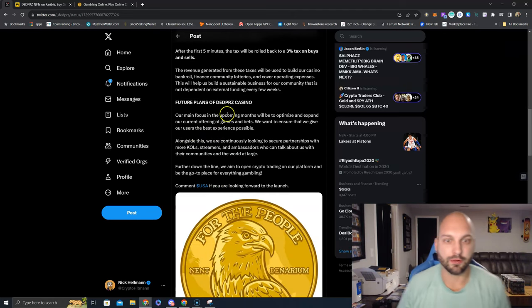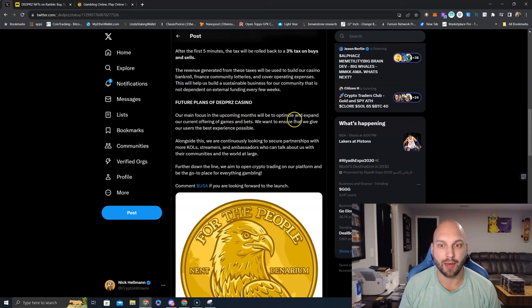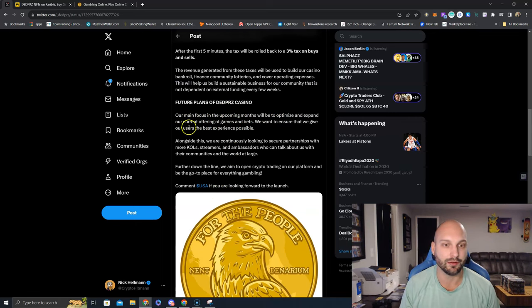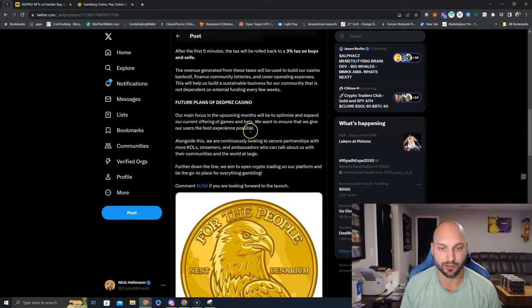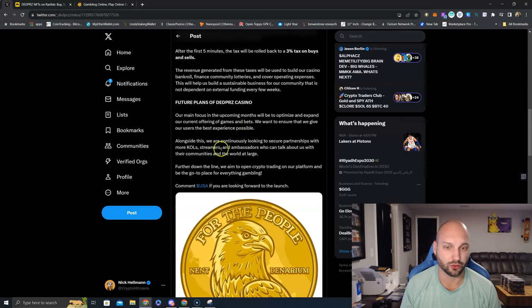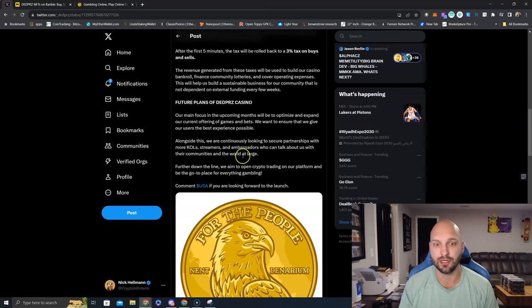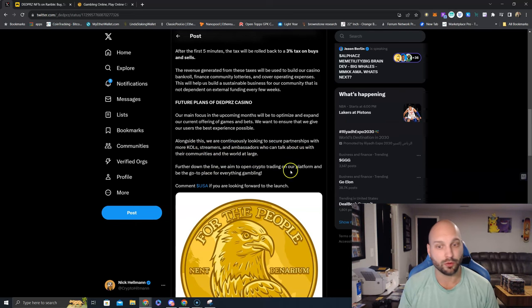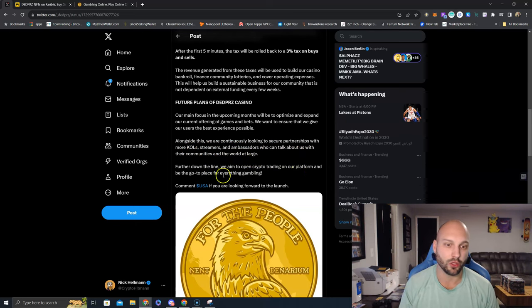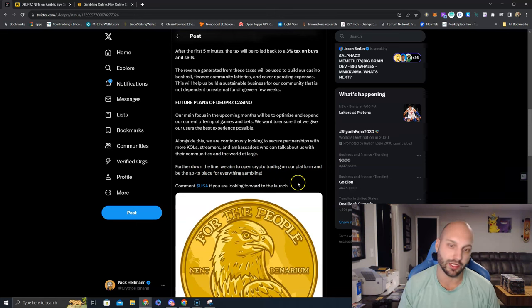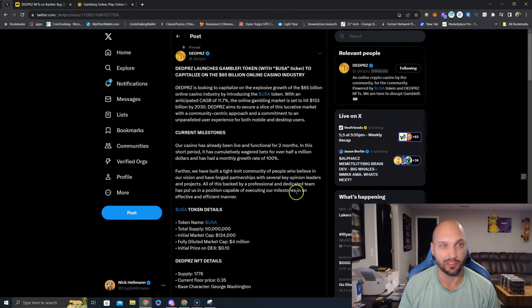Future plans for the Dead Press Casino. Our main focus in the upcoming months will be to optimize and expand our current offering of games and bets. We want to ensure that we give our users the best experience possible. Alongside this, we are continuously looking to secure partnerships with more KOLs, streamers, and ambassadors who can talk about us with their communities and the world at large. Further down the line, we aim to open crypto trading on our platform and be the go-to place for everything gambling. Comment USA if you're looking forward to this launch.